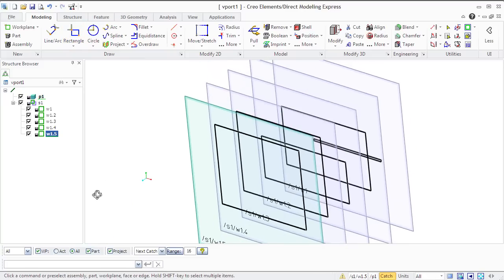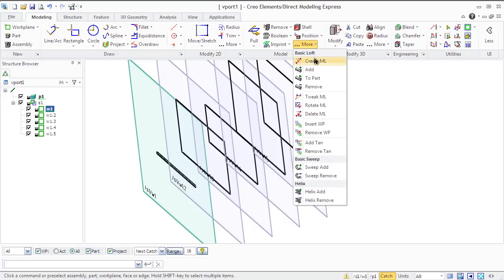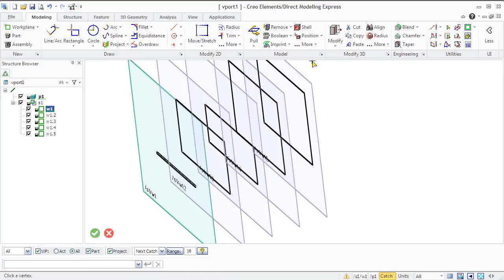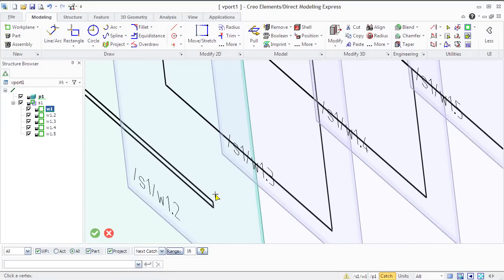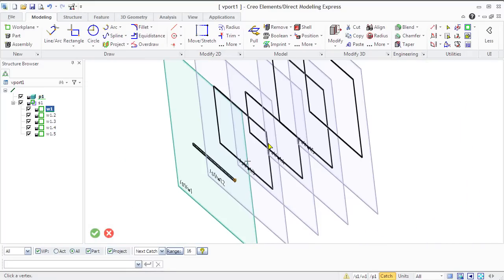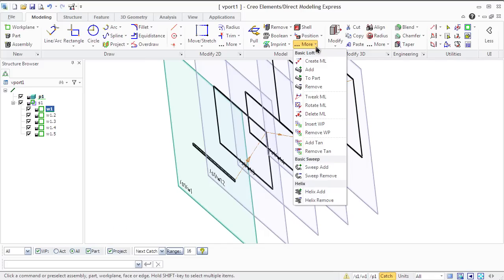You see now the workplane set and now we will create a matchline. Click create ML in the basic loft menu and connect vertices of profiles in various workplanes. You can also control and modify matchlines using tweak, rotate, and delete ML options in the basic loft section.